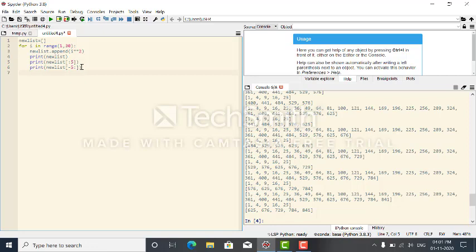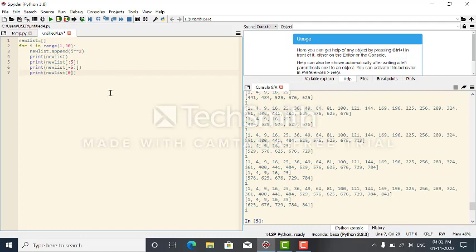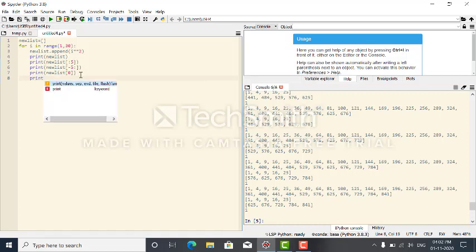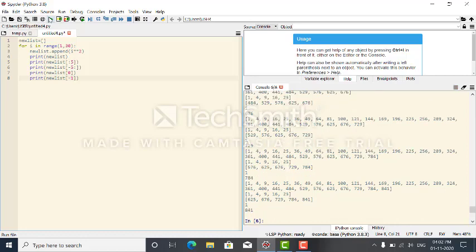Next, I want the first element only. The first element is 1, and its position is zero. So I print new_list[0], and the output is 1. Next, for the last element, from right to left the last element position is minus one.